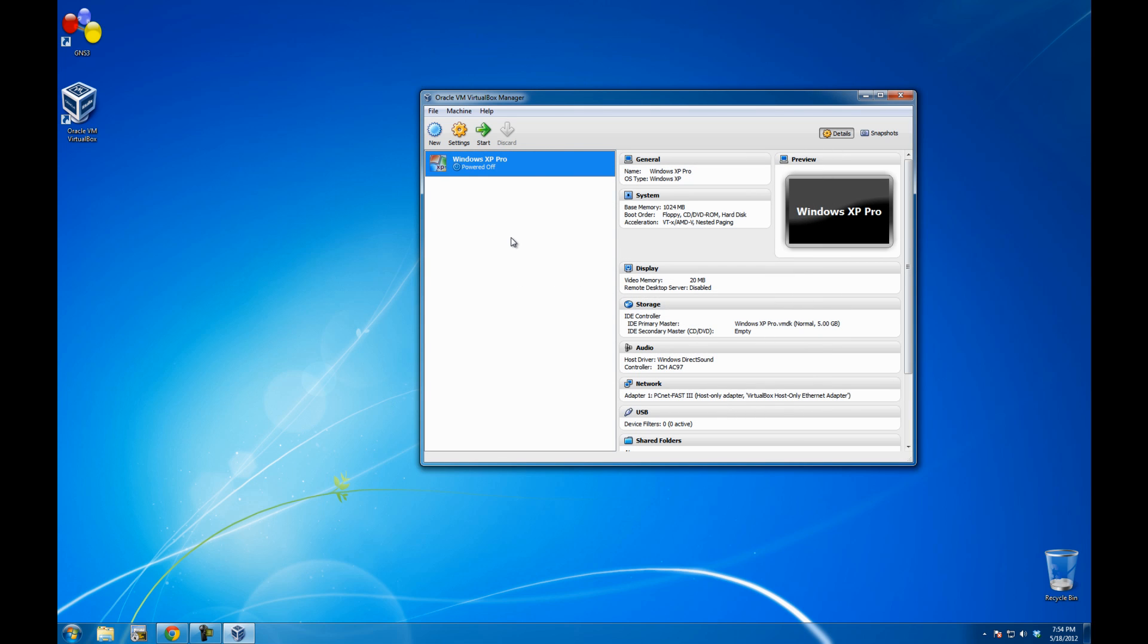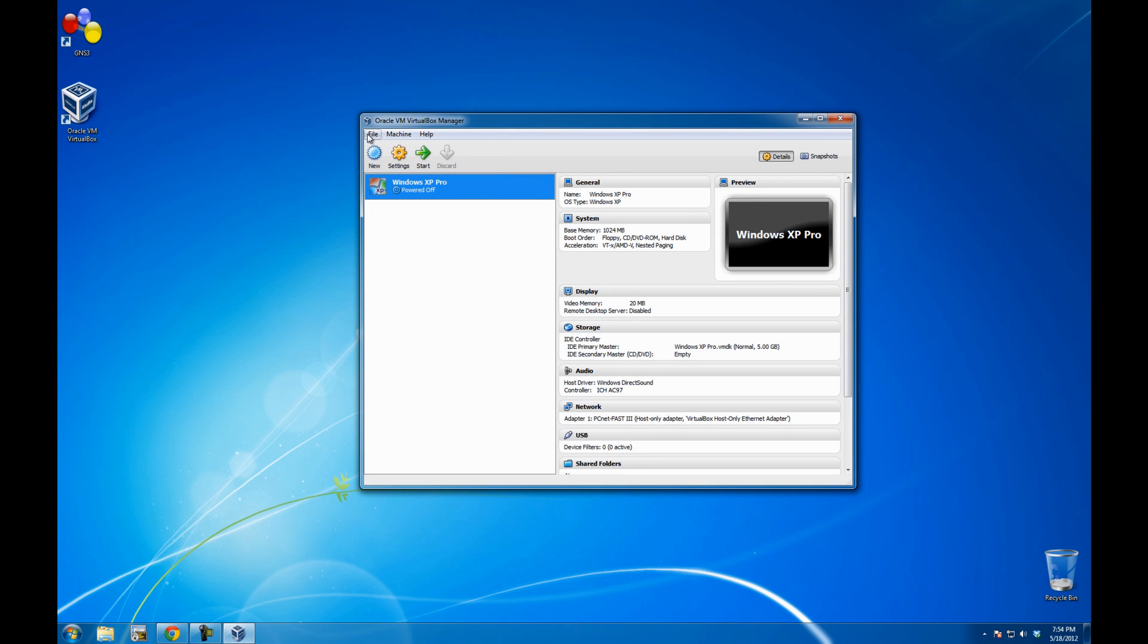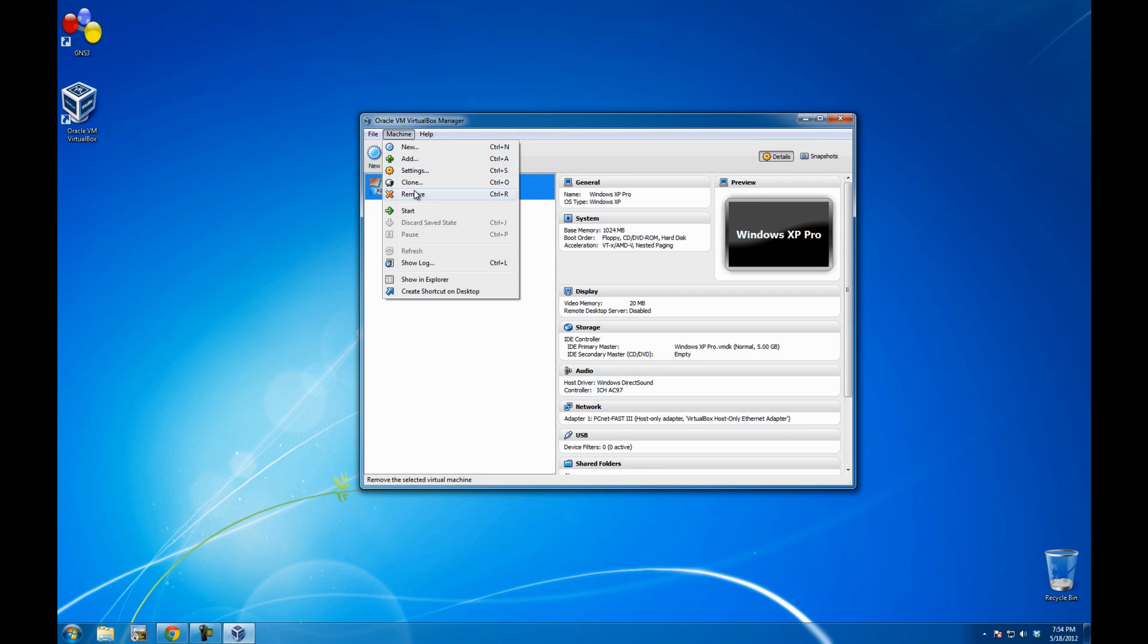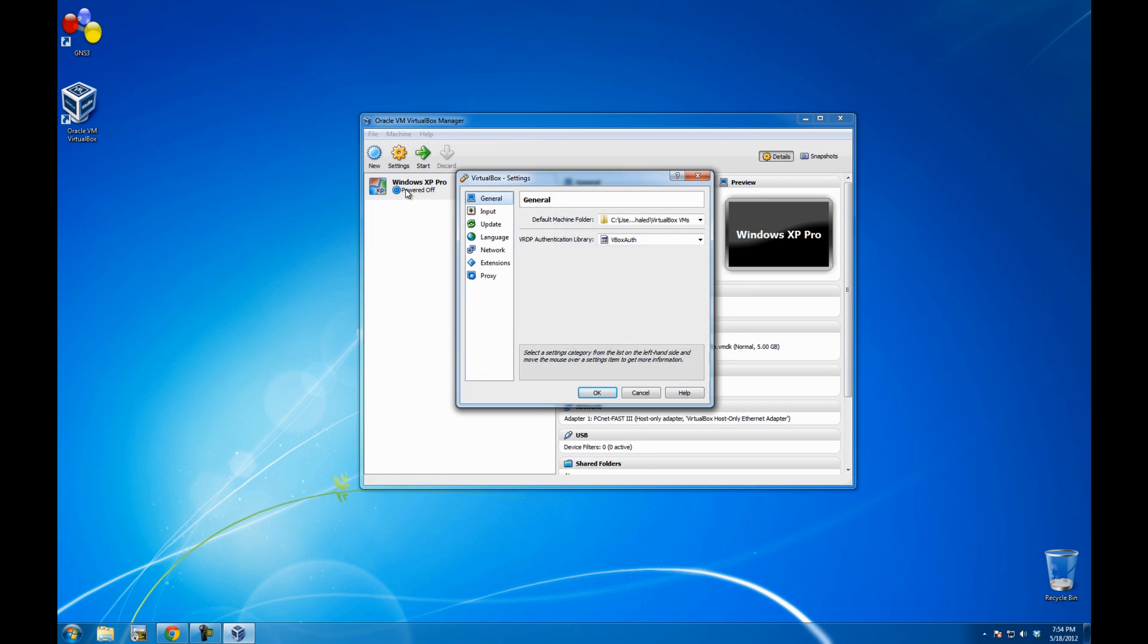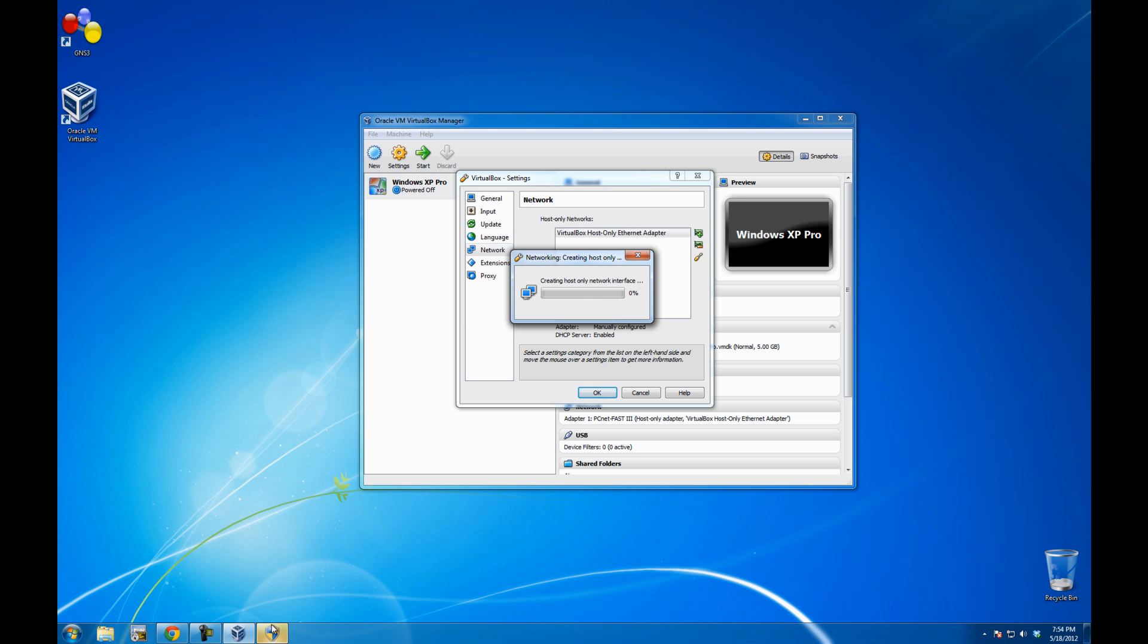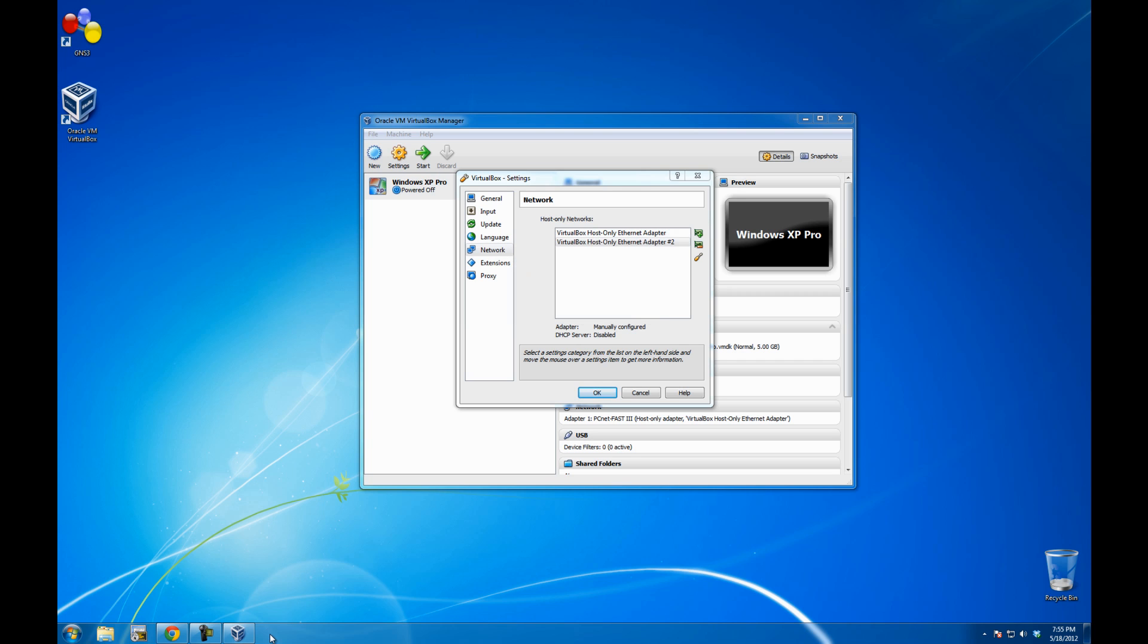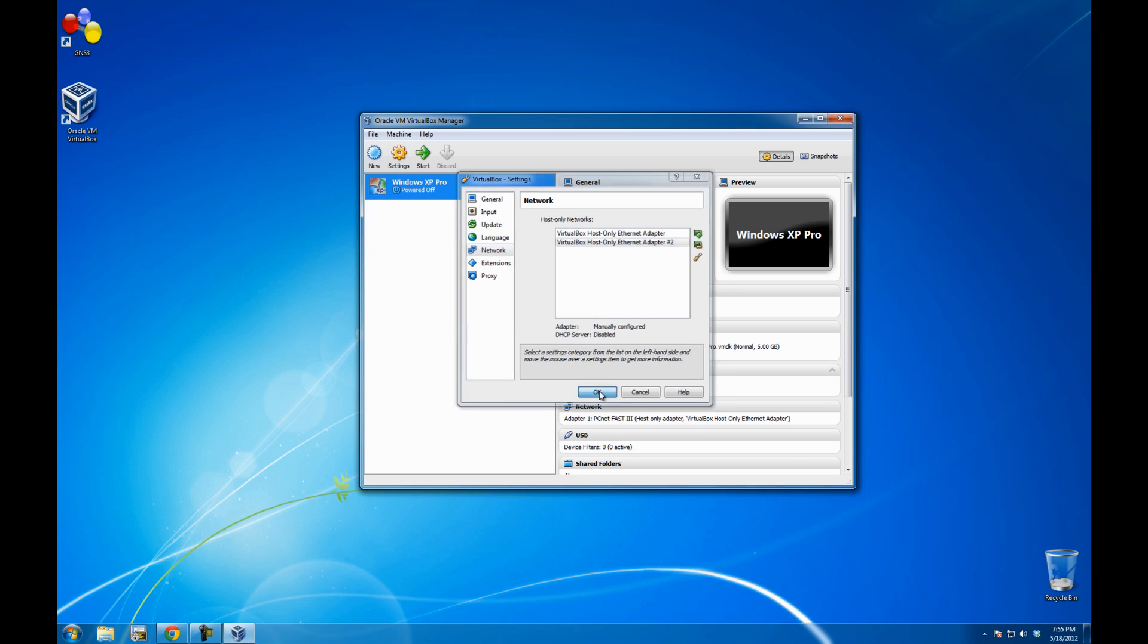Say that I need to have two adapters for this virtual machine. I need to go to the global configuration or the preferences of the VirtualBox. Go to Network. And you can see there's only one single VirtualBox adapter. I'm going to add another one. There's a warning that came up, which is the user access control account control warning. And you can see that adapter 2 has been created. I'm only going to go ahead with two adapters only. So go okay.